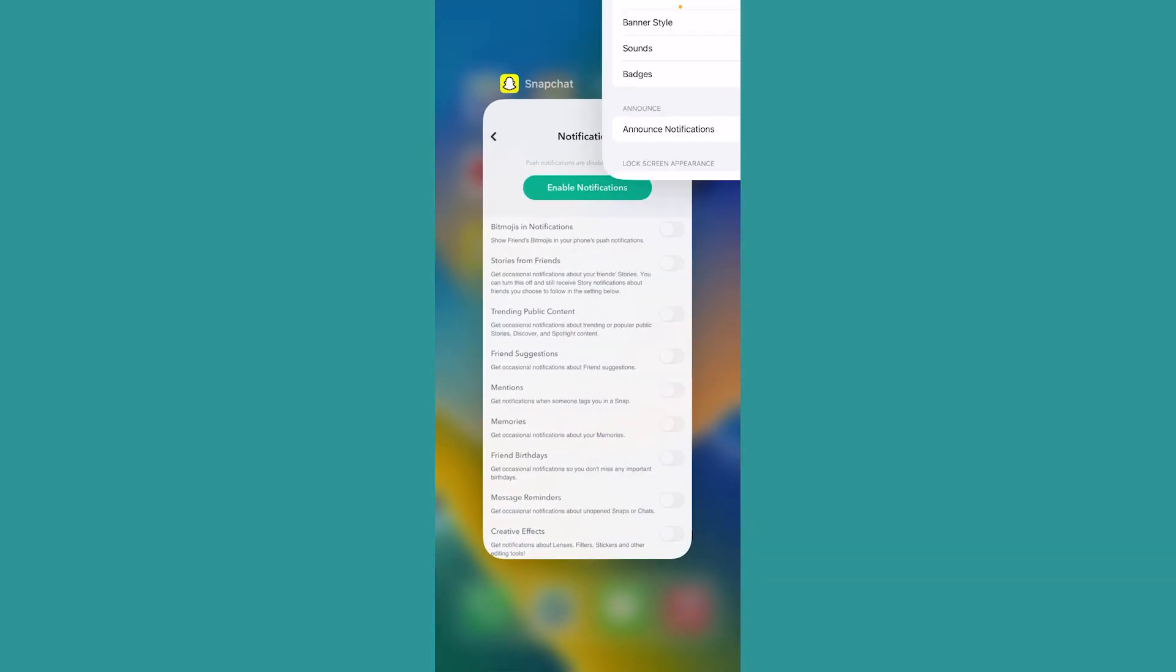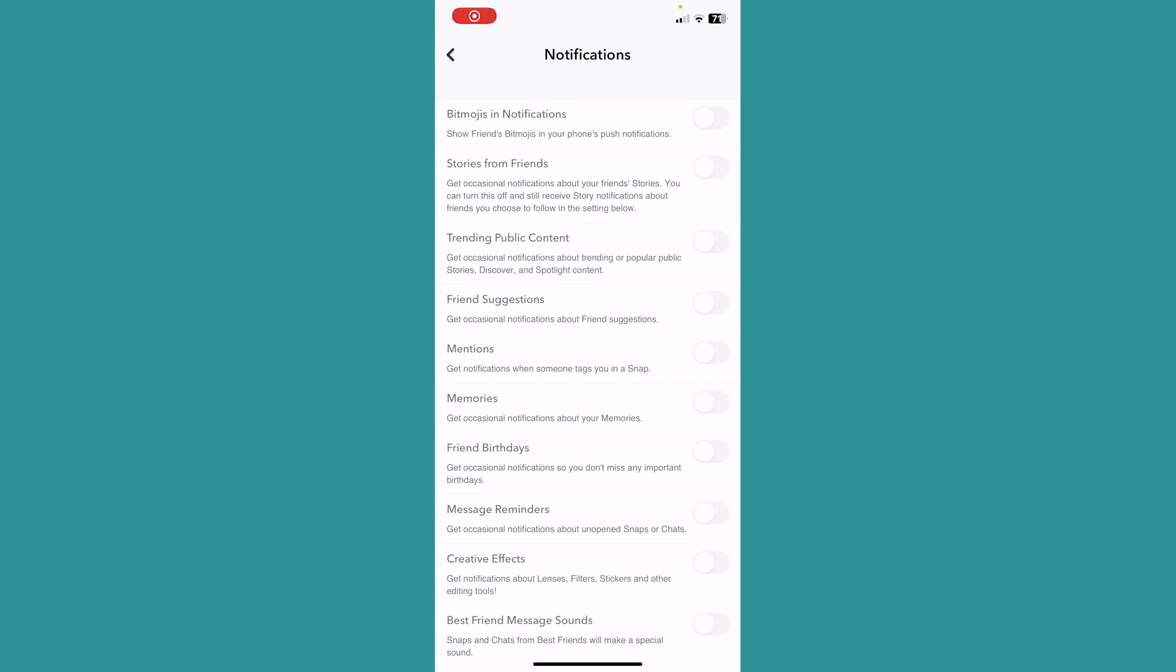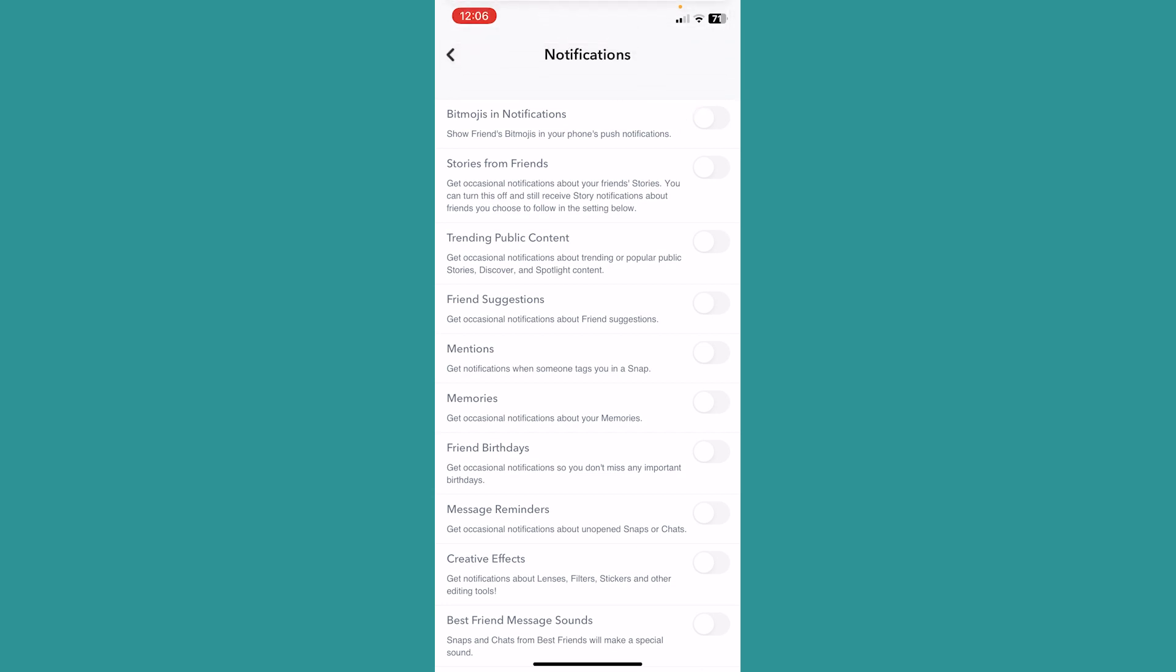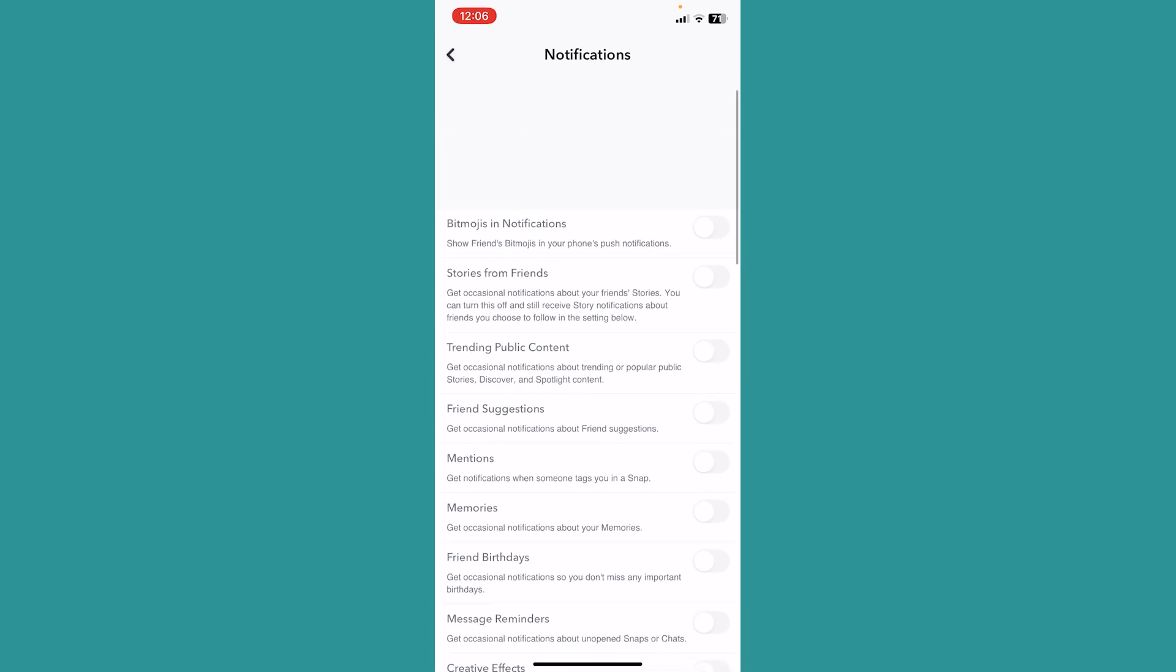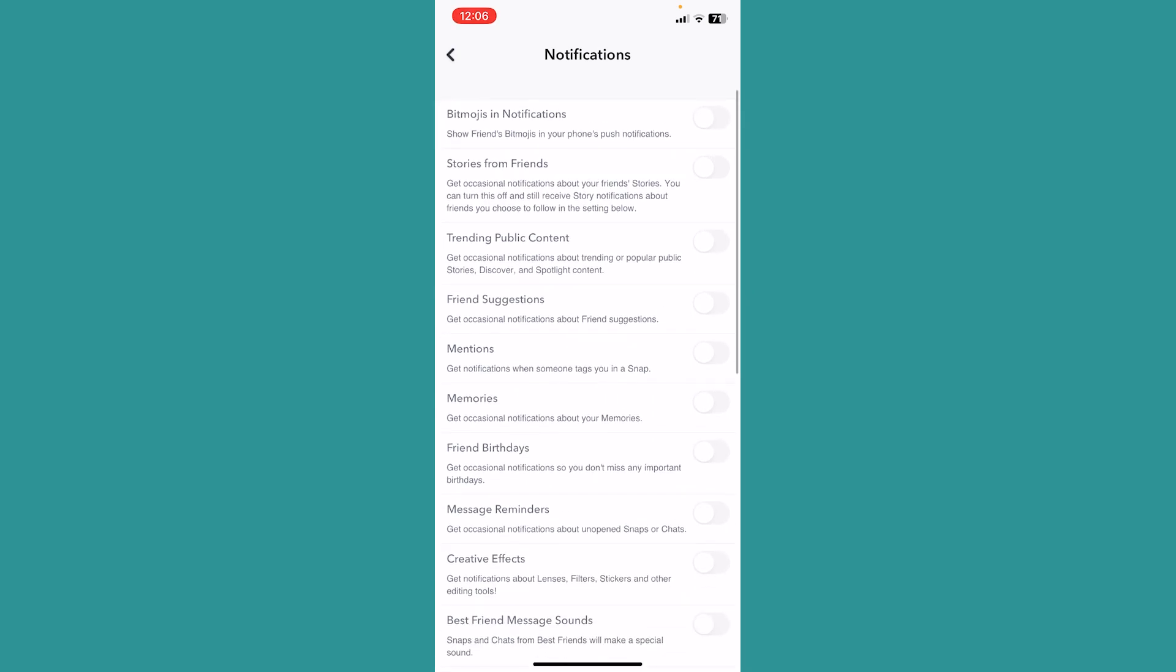Once this is turned on, just go back to your Snapchat. Now from over here, the first option where it says Bitmoji in notification, make sure it's on. You can also turn on other notifications as well, but make sure this one, the main one that says Bitmojis in notification, that is on.